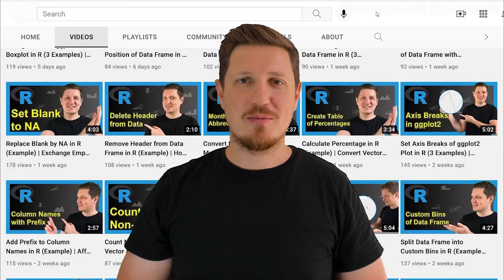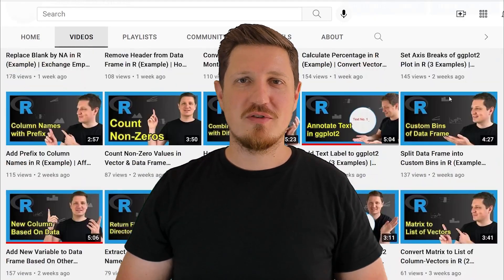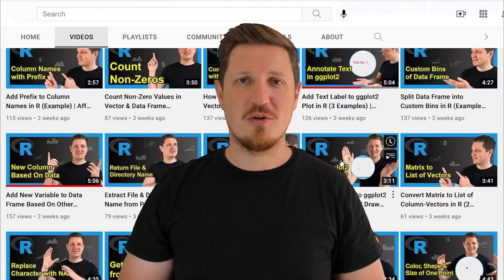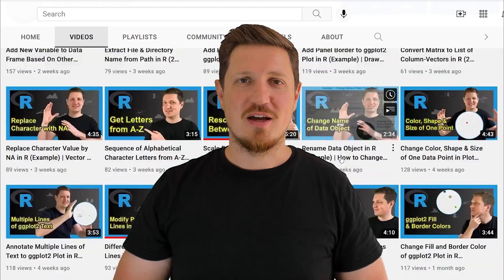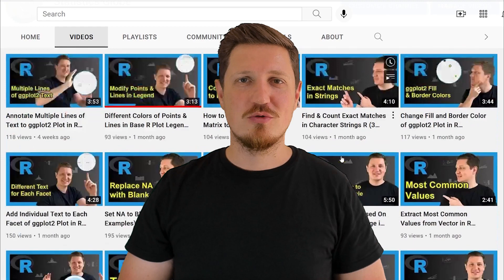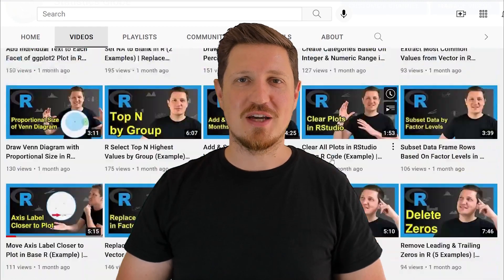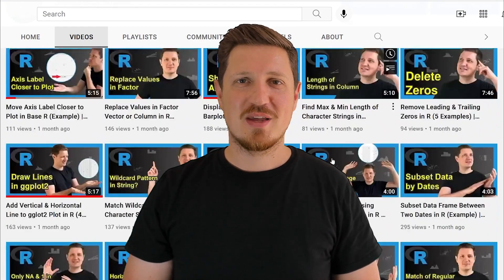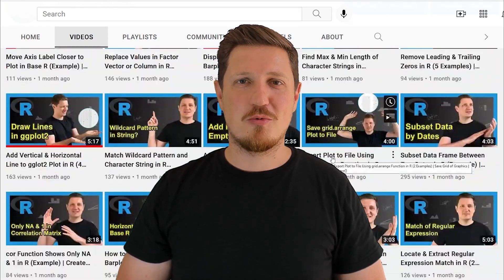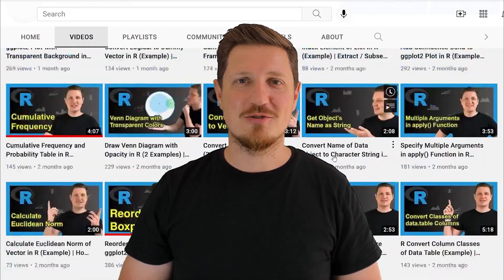I have already published about 500 videos on this channel and I'm releasing new videos on a daily basis. Thanks a lot for watching. See you in the next video.